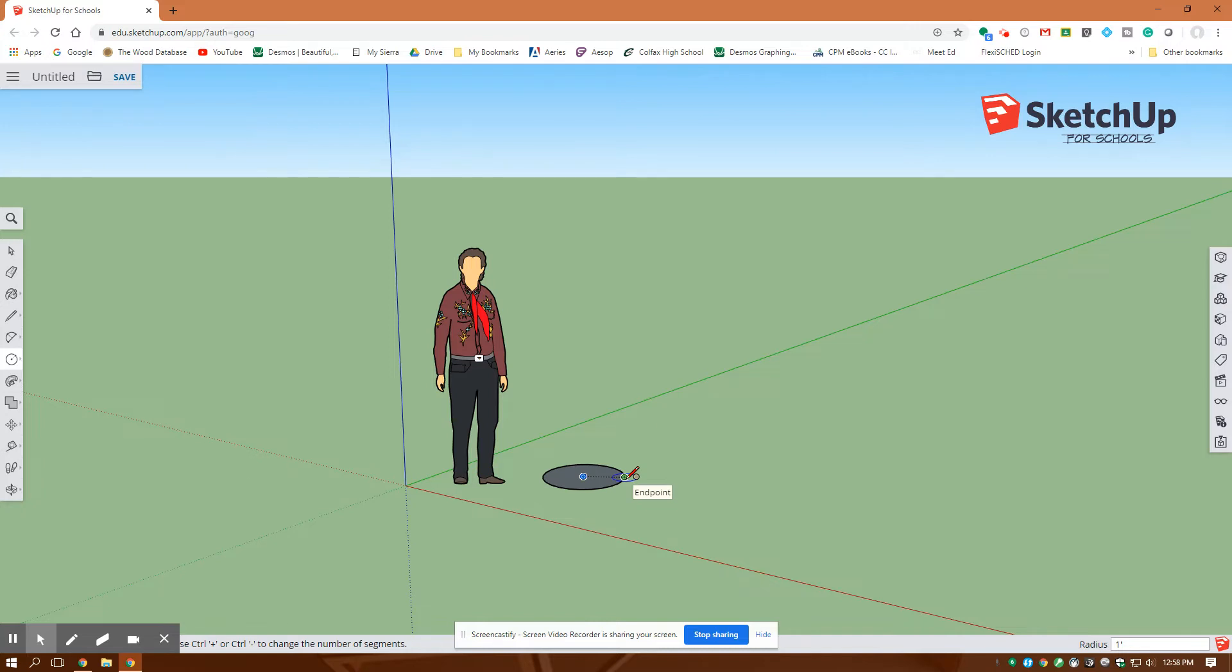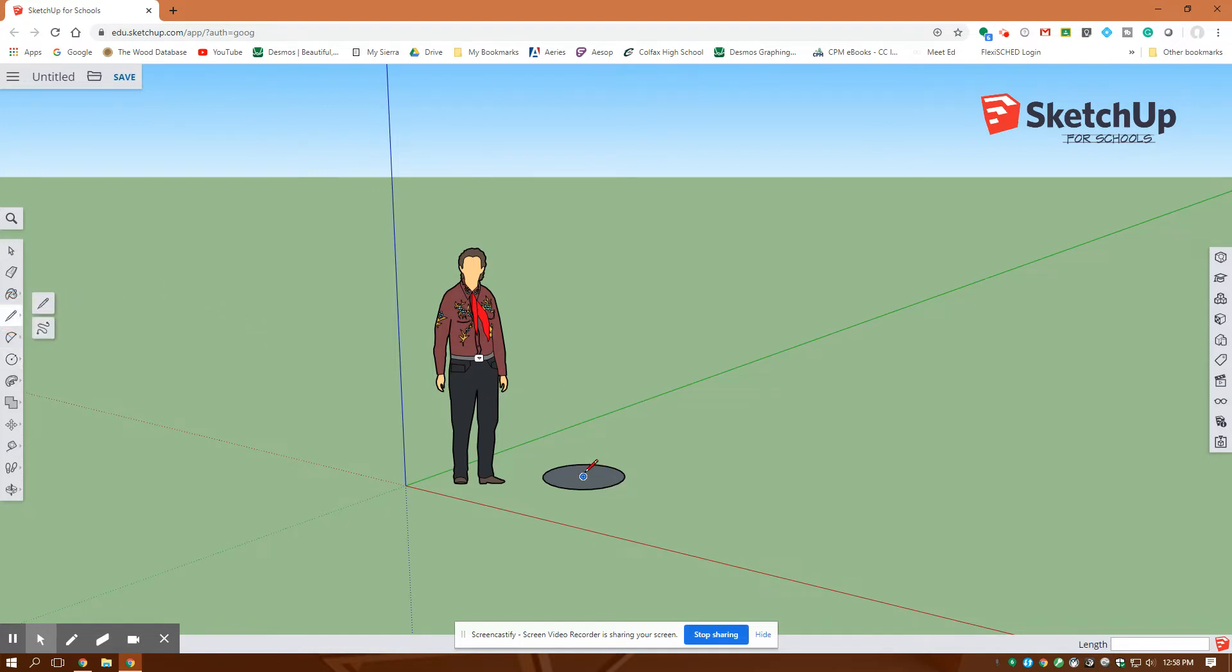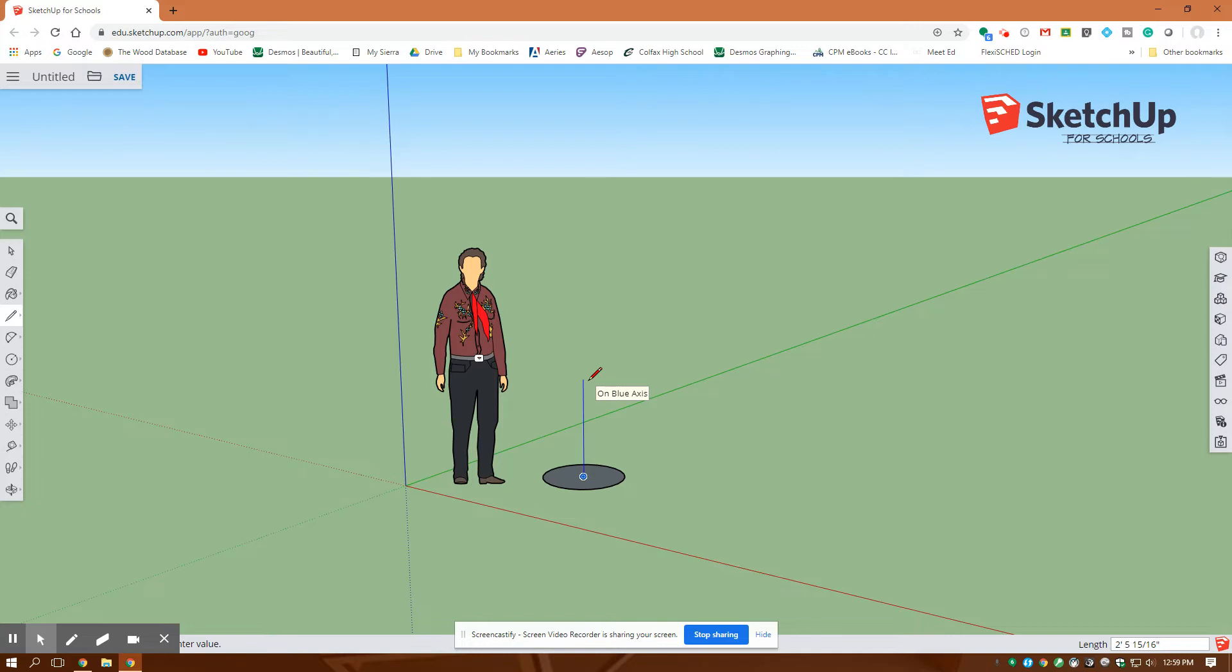I'm going to draw a line straight up from the center there, so I'm going to use my line tool. I want to click on the center and see how that line is blue. That's what I want to say that I'm going perfectly perpendicular up in the z-axis. I want that line to be four feet long so I entered four feet, enter.